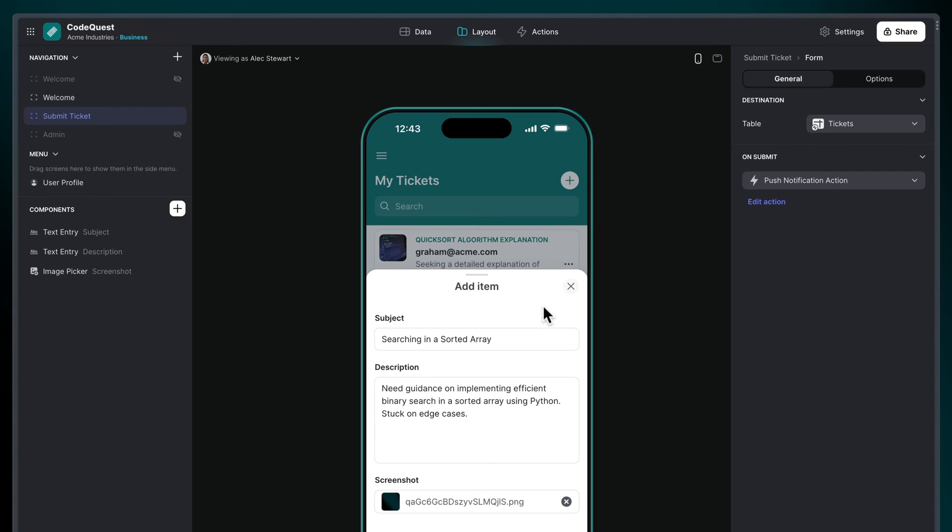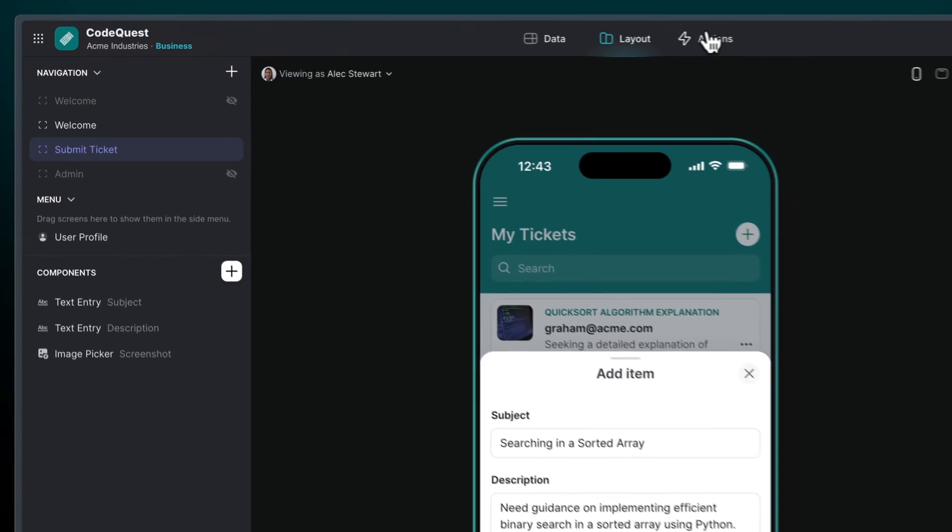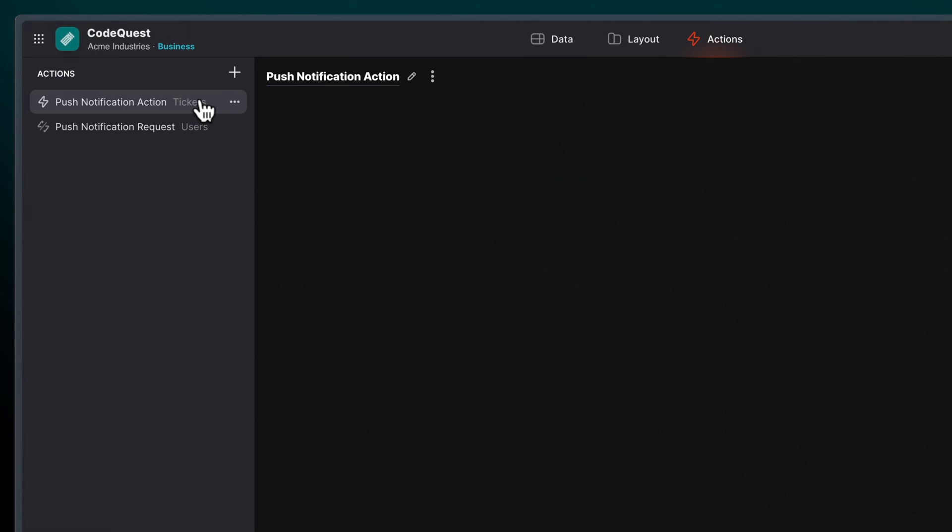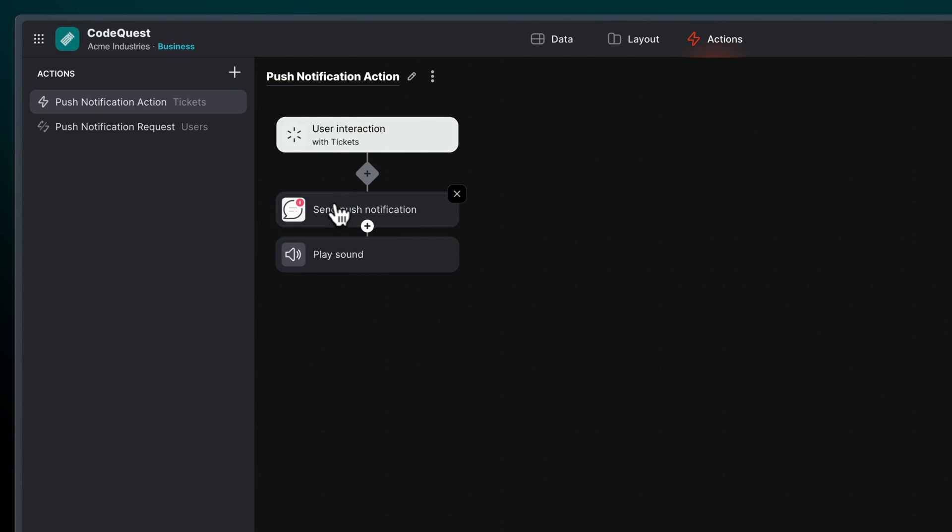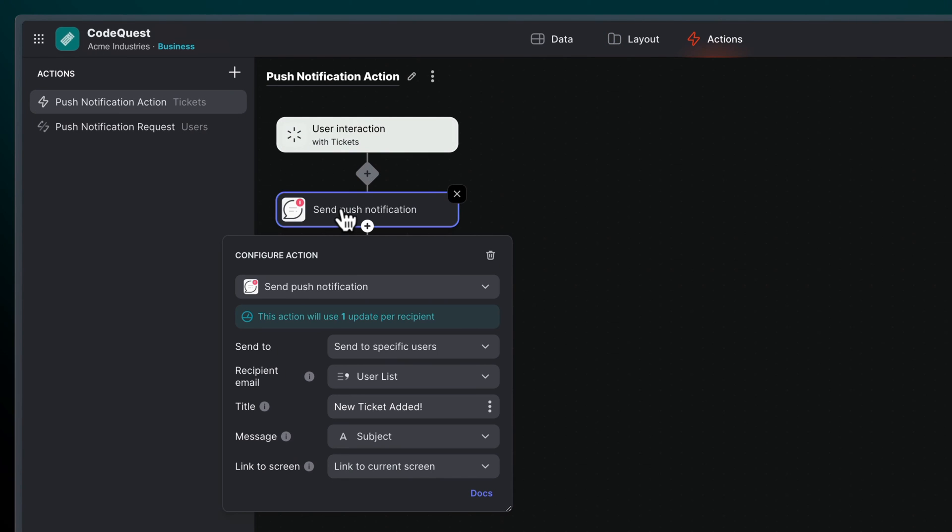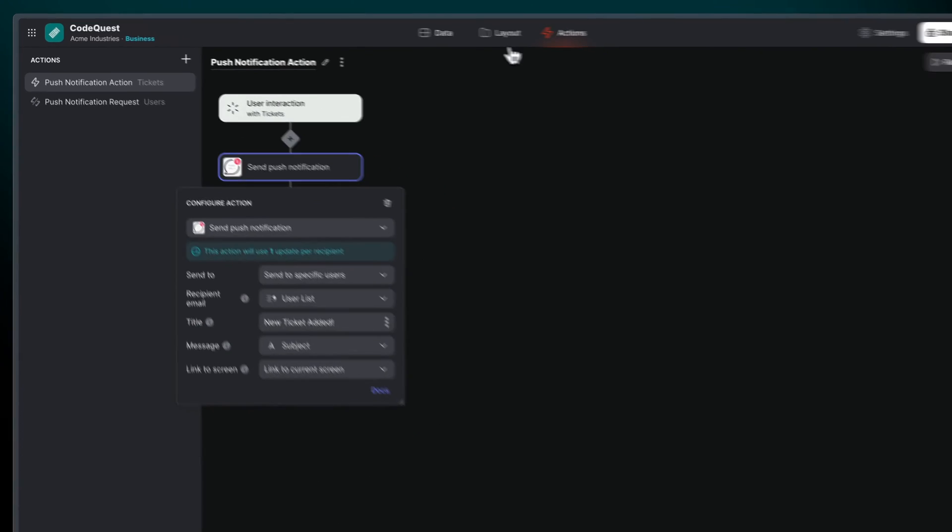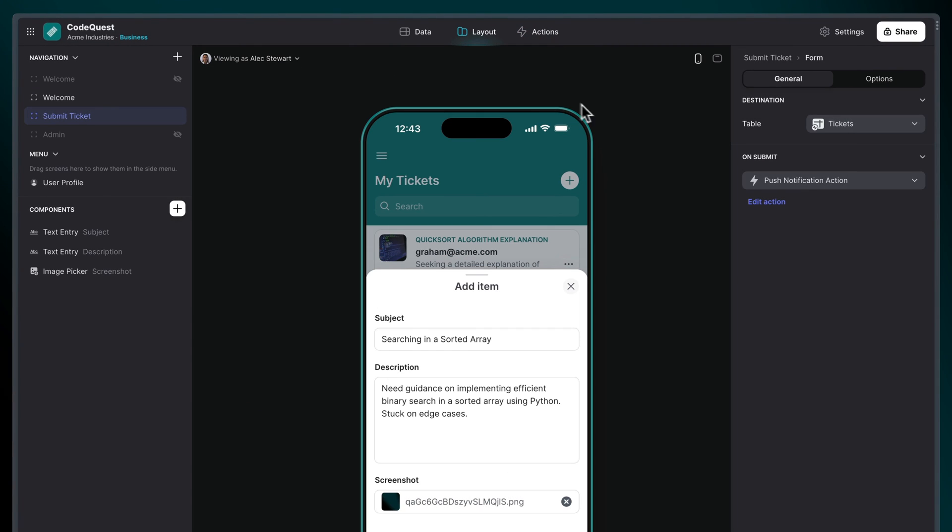Once you have permission, you can add the Send Push Notification action to your app by incorporating it into workflows you've already created in the Actions Editor or by triggering the action with components in your app.